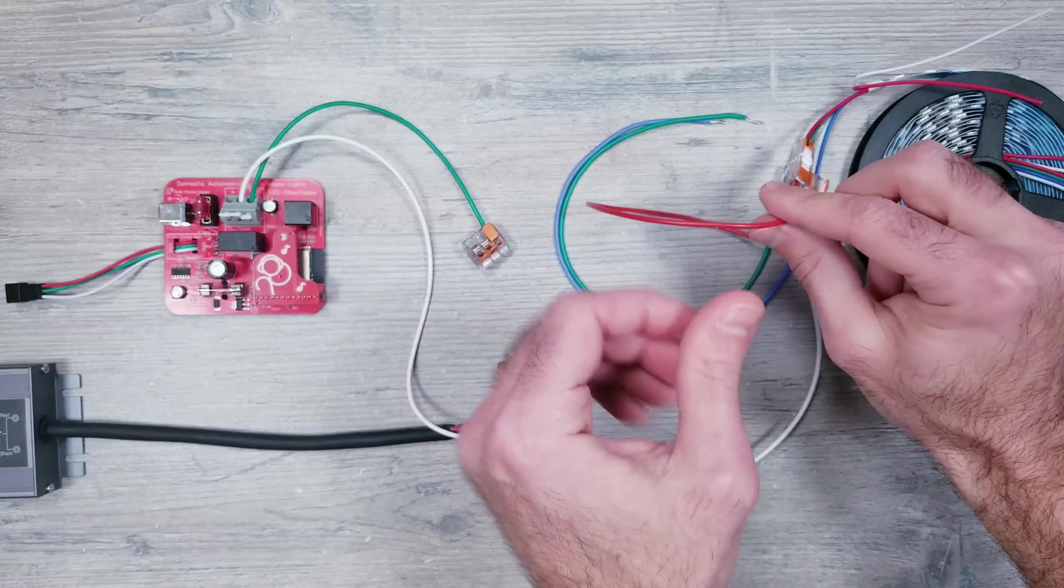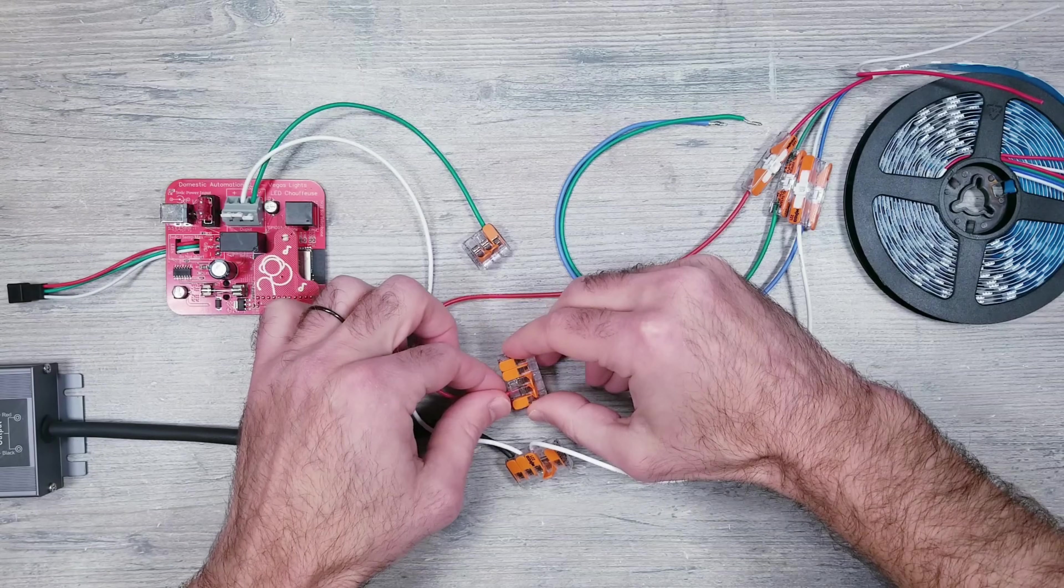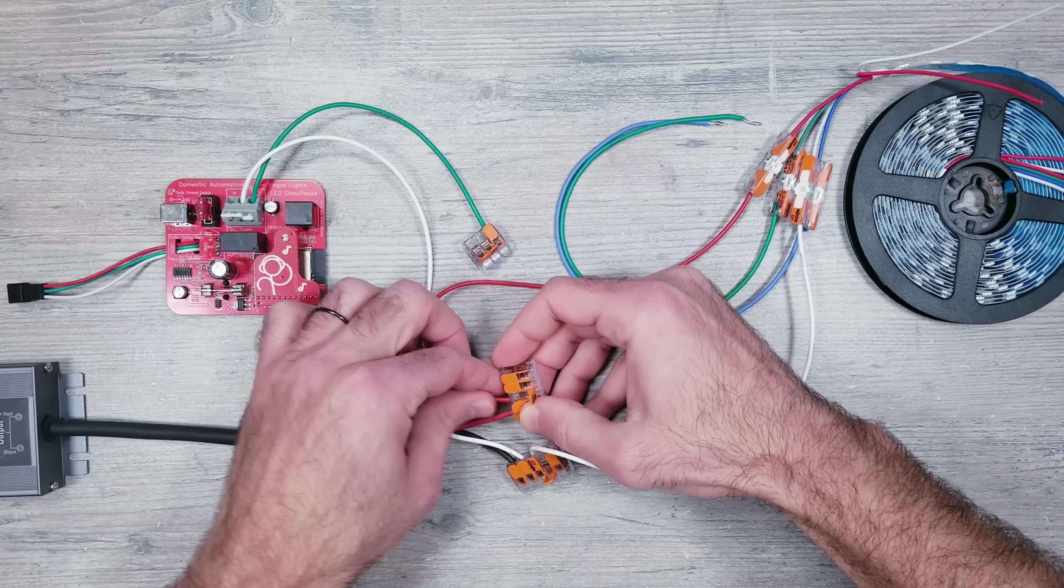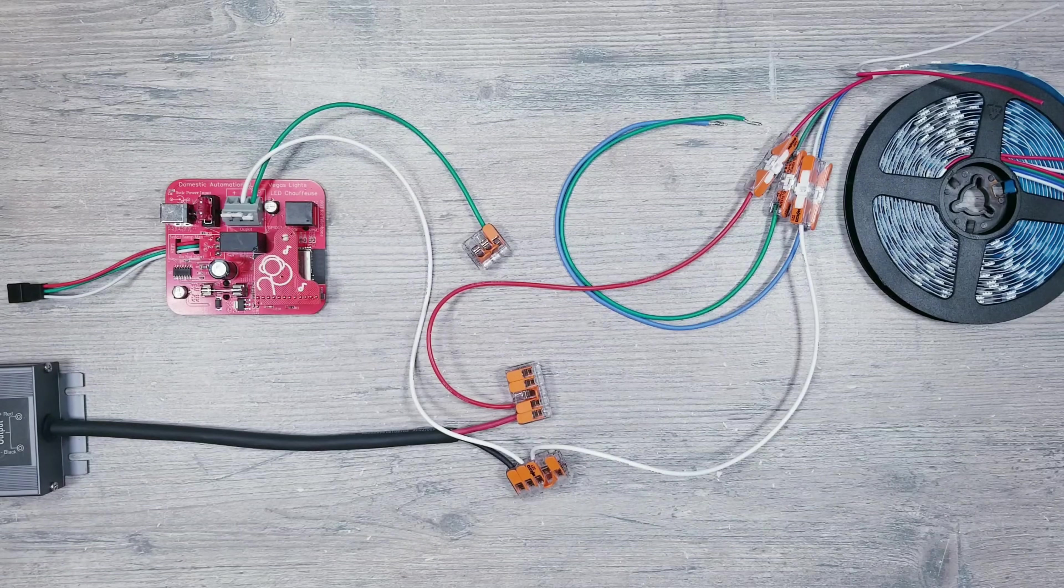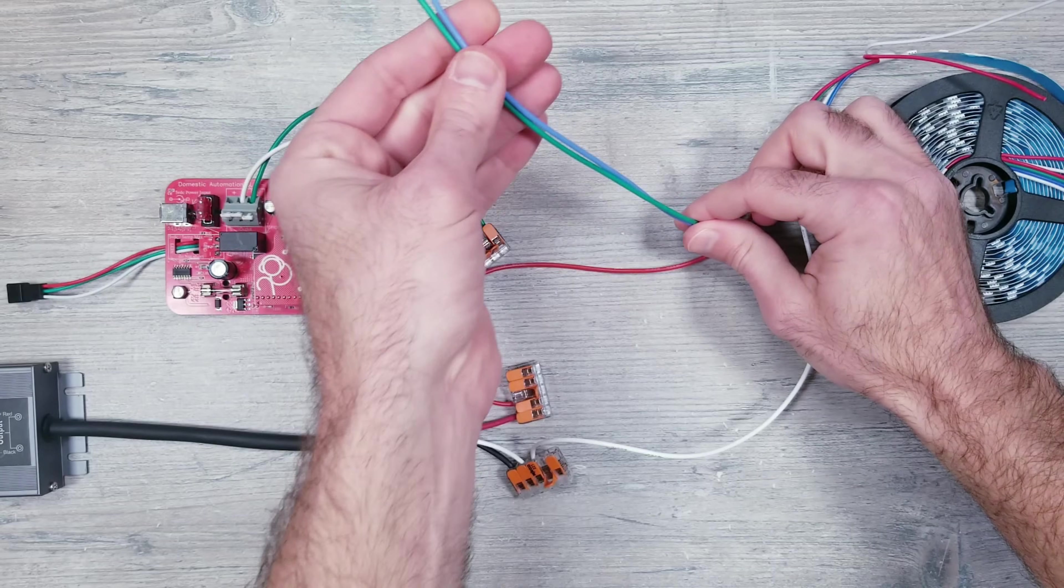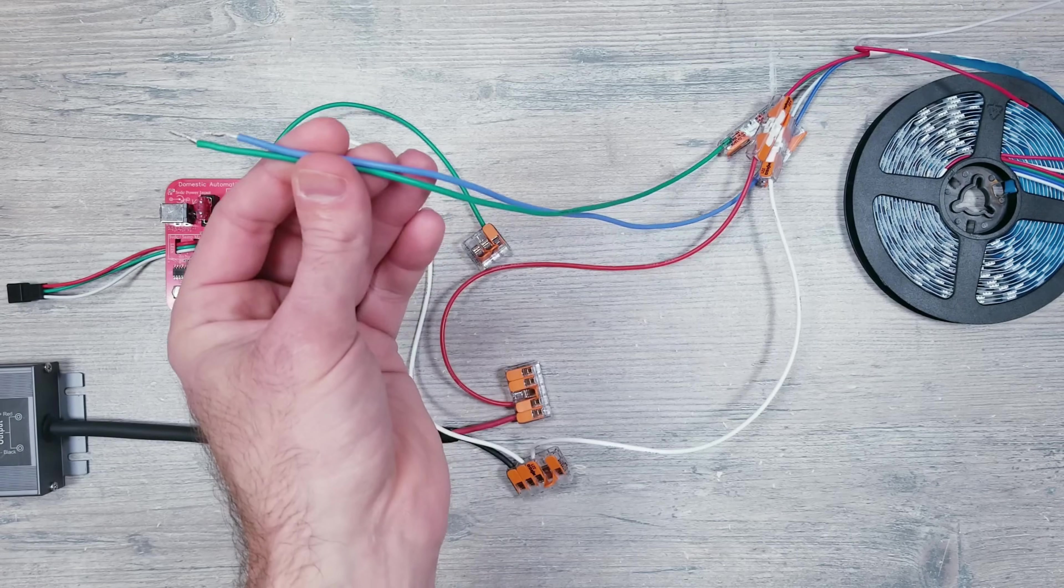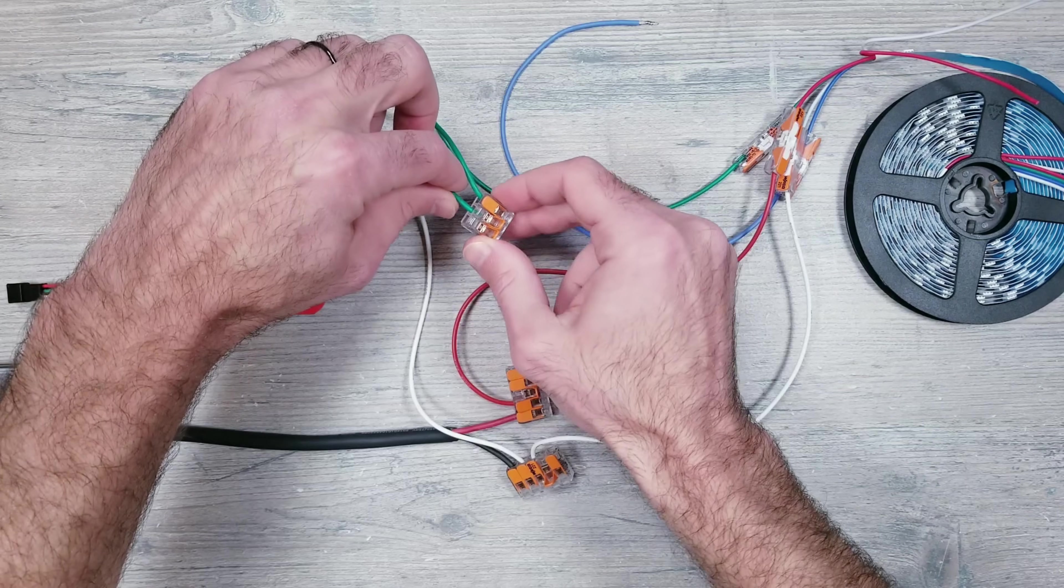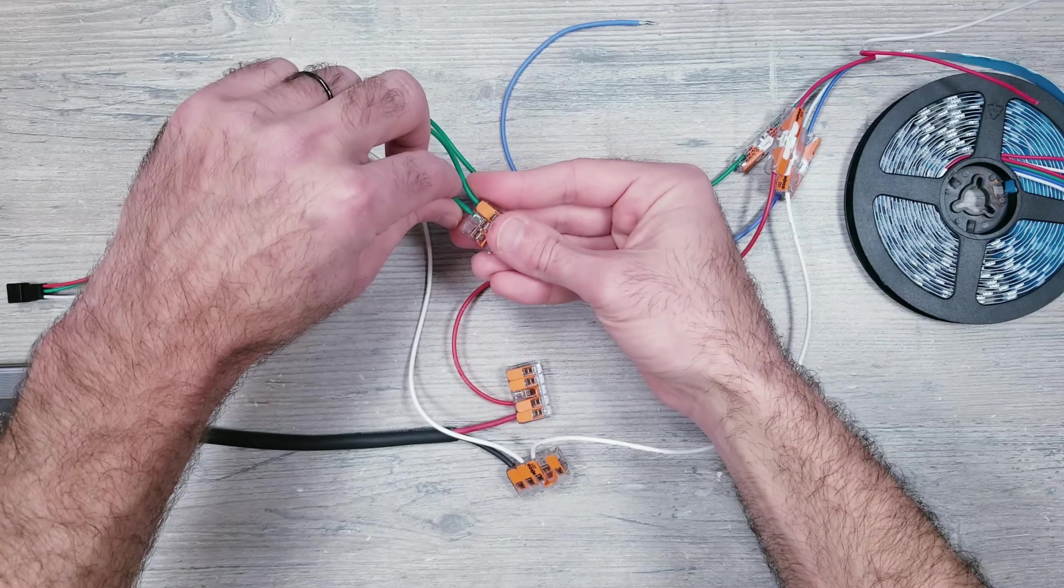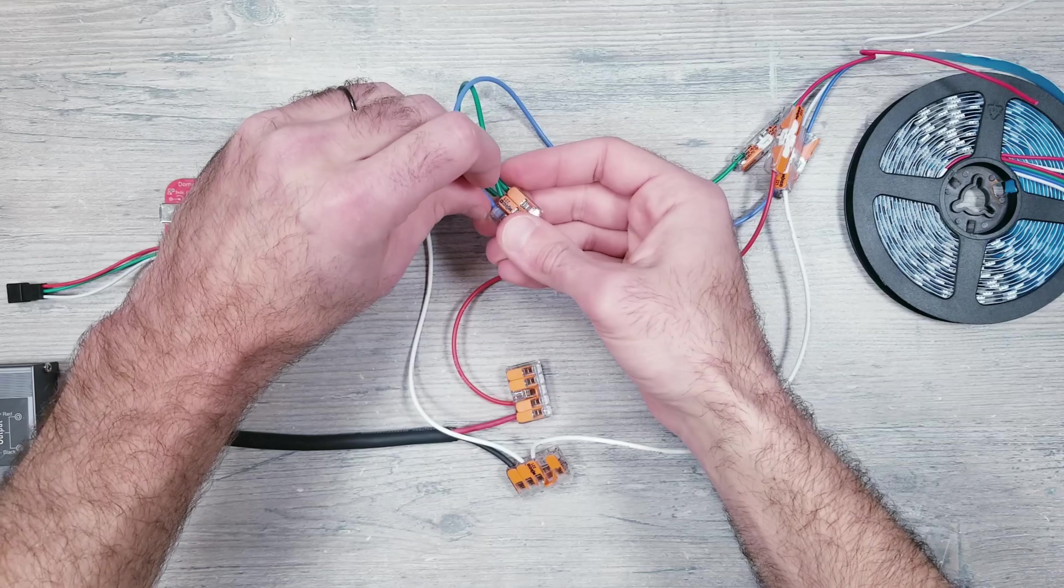Next, take the red voltage wire from the LED strip and put that in the other five-slot waggo that has the red voltage wire from our power supply. Finally, take the green and blue data cables from the LED strip and connect them to the three-slot waggo coming from the controller's green data line.